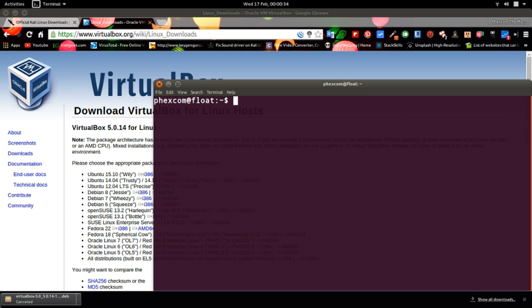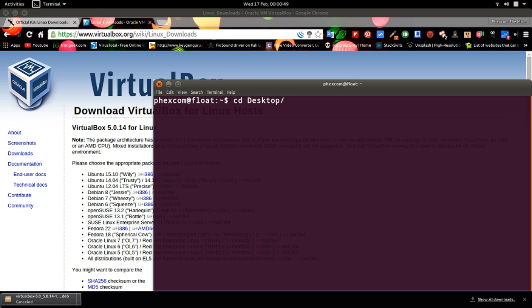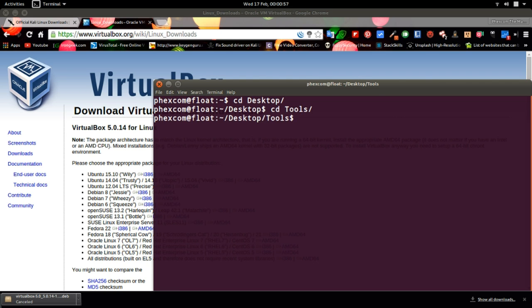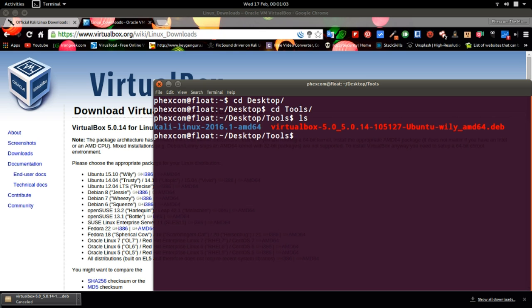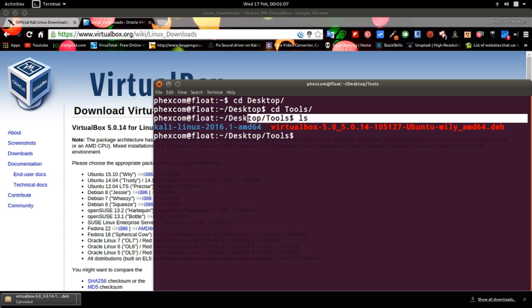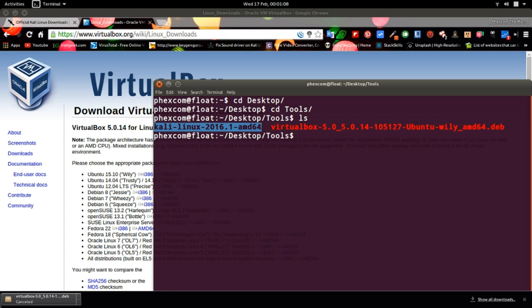The directory I saved VirtualBox is in desktop, so I have to move to desktop. CD in Linux means change directory, so I'm actually moving to the desktop directory. I created a folder called tools and I want to list everything in that tools, then I press ls which stands for list. As you can see, I have Kali already downloaded here and VirtualBox.